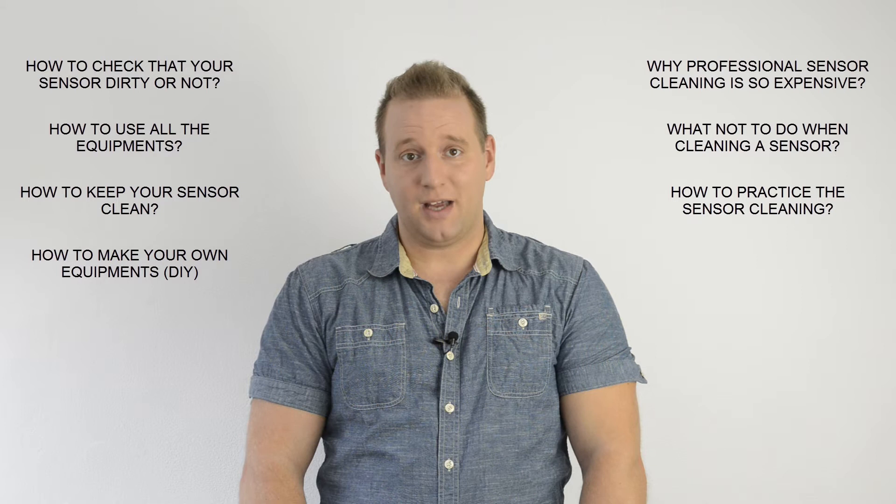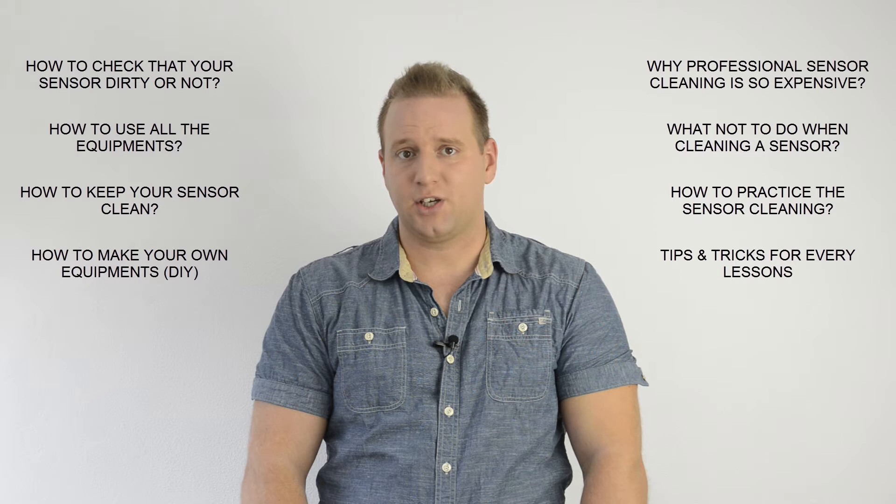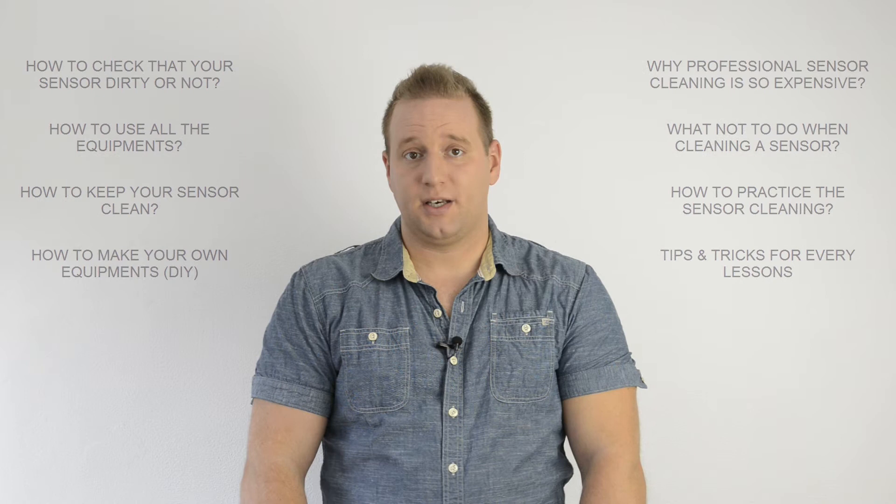And of course, almost every lesson I'll show you some great tips and tricks that you can use later on when you've already become handy with sensor cleaning. By the end of this course, hopefully all your questions will be answered about what you ever wanted to know about sensor cleaning. And you know what? I hope you'll even get a little bit more than what you thought would be important in this field.